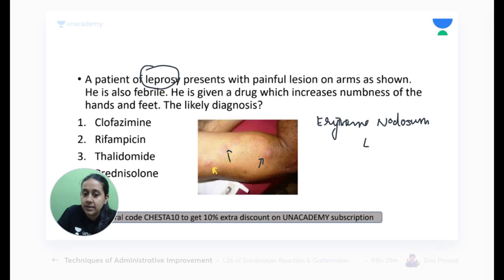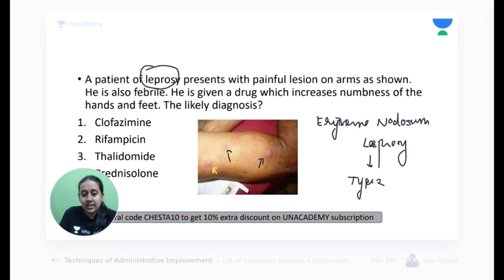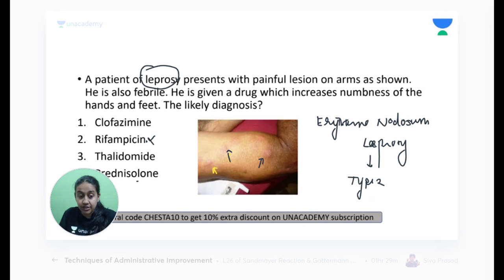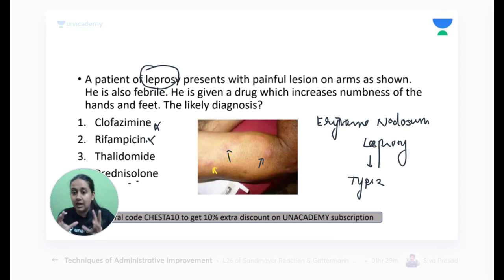Erythema nodosum leprosum is a lepra reaction — which type? This is a Type 2 lepra reaction. For Type 2, the preferred drug among the options is prednisolone, which is the drug of choice. We are already giving MDT so there's no point adding rifampicin. Clofazamine is usually not very effective in treating Type 2 lepra reaction. So prednisolone and thalidomide are the best answers.